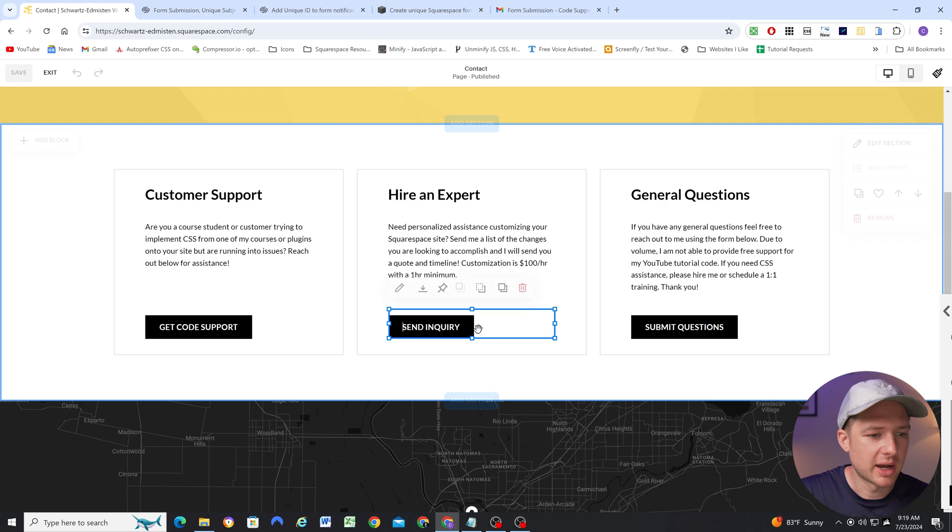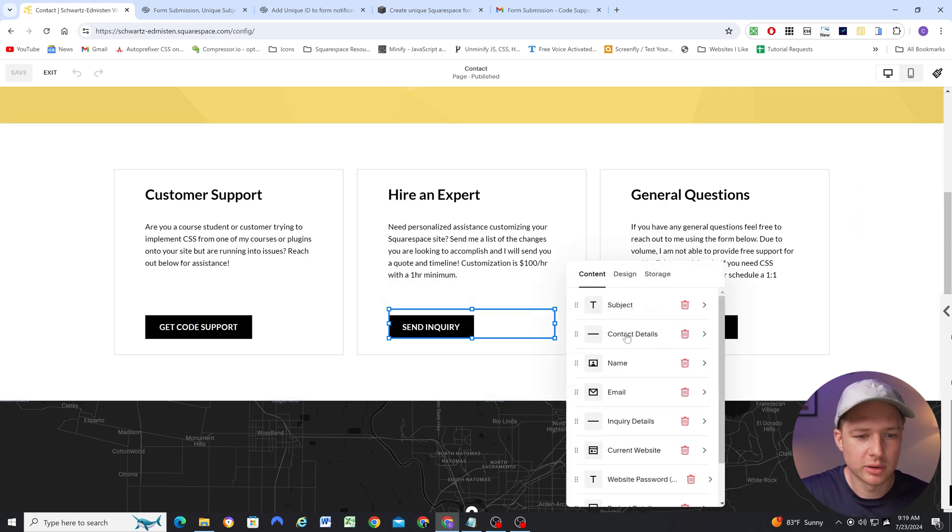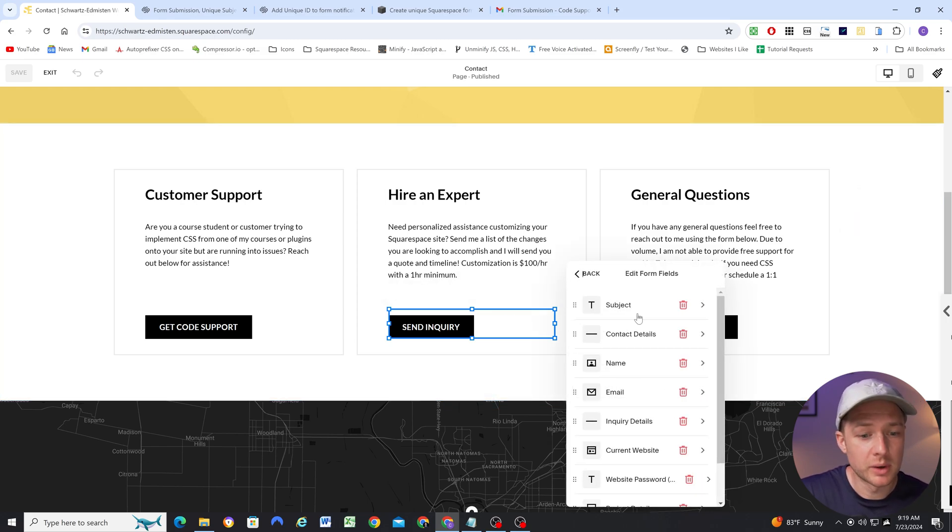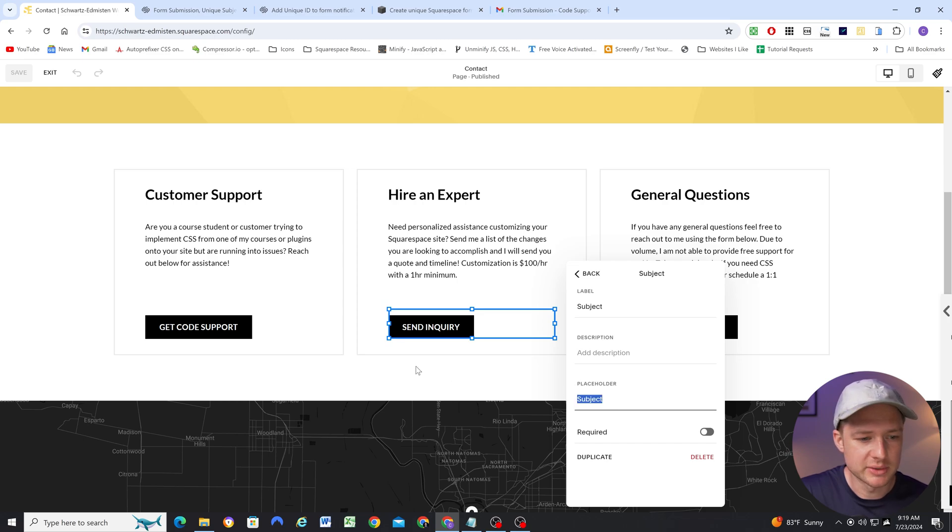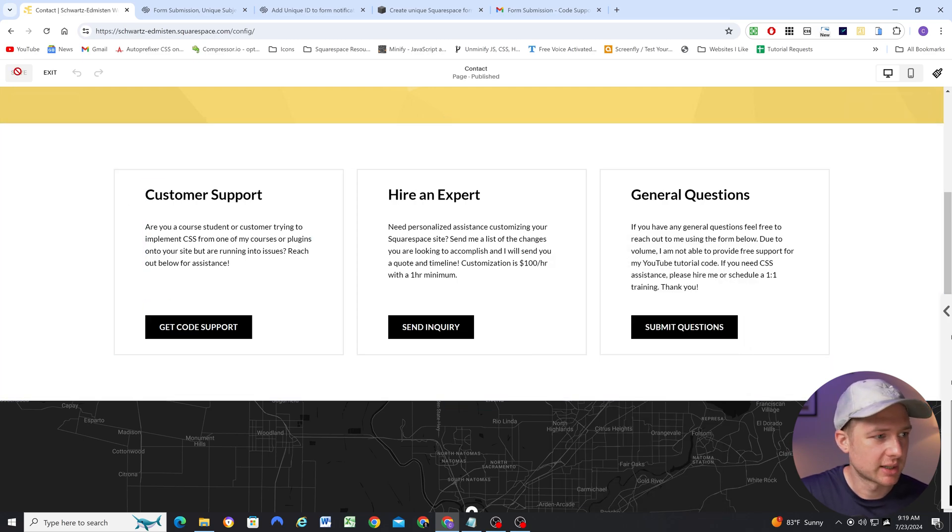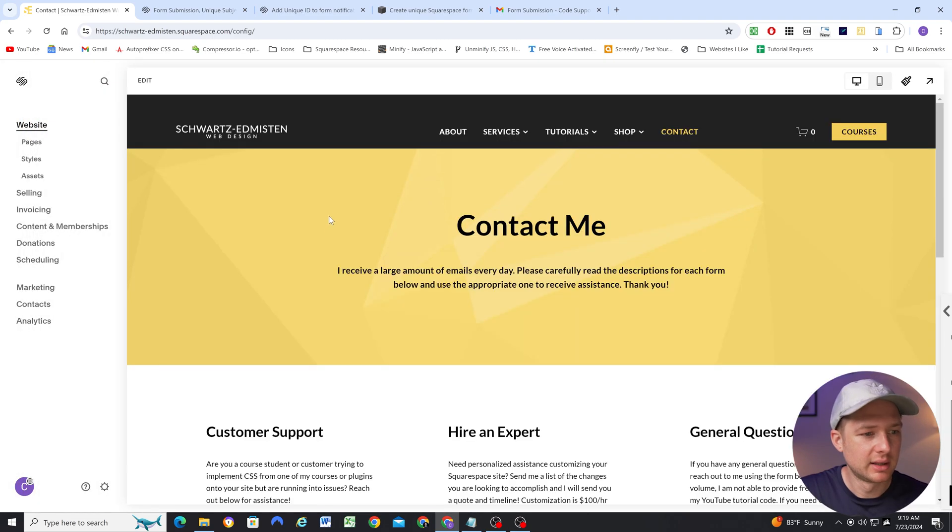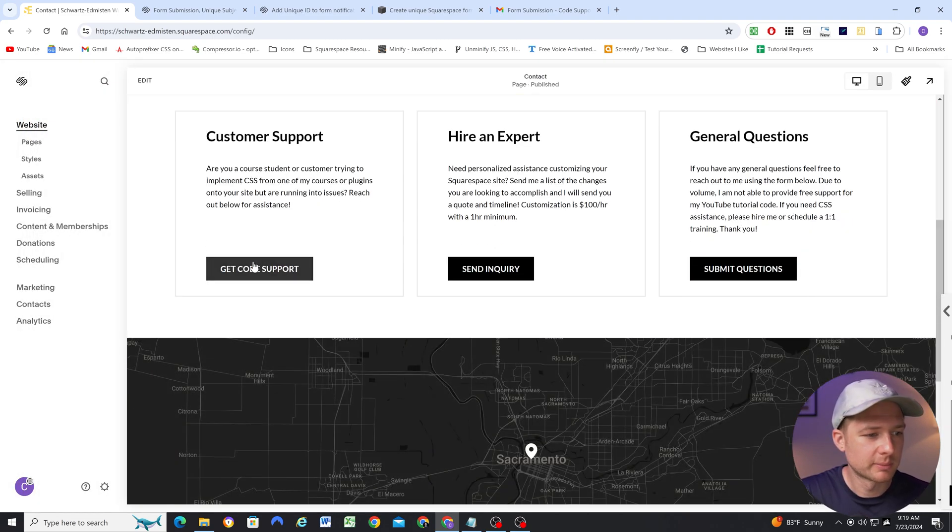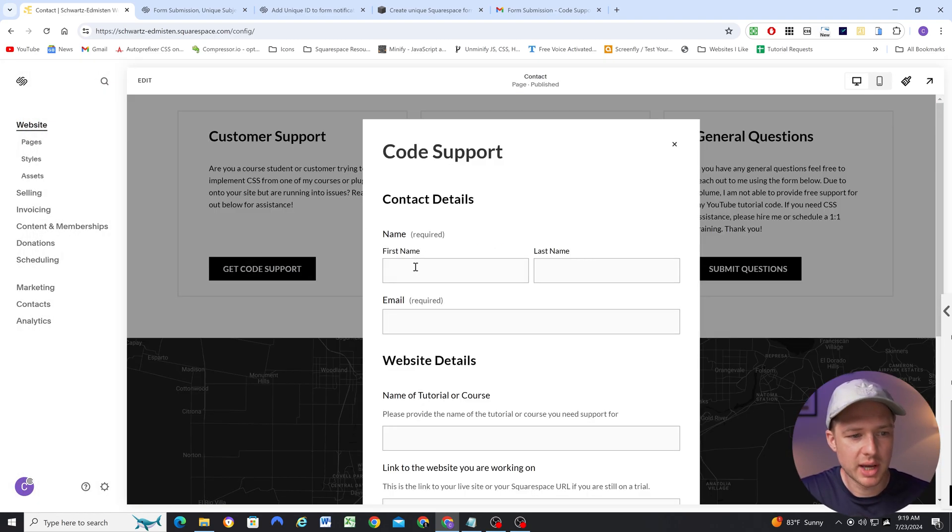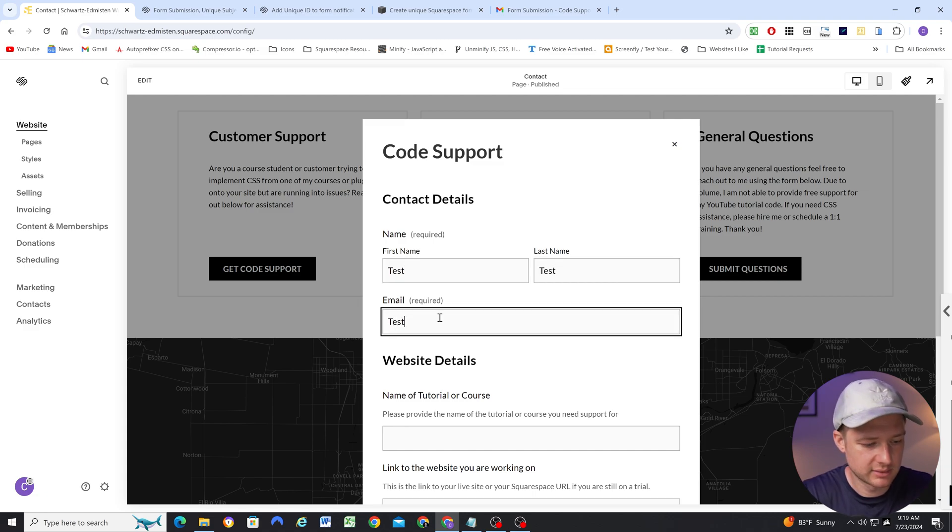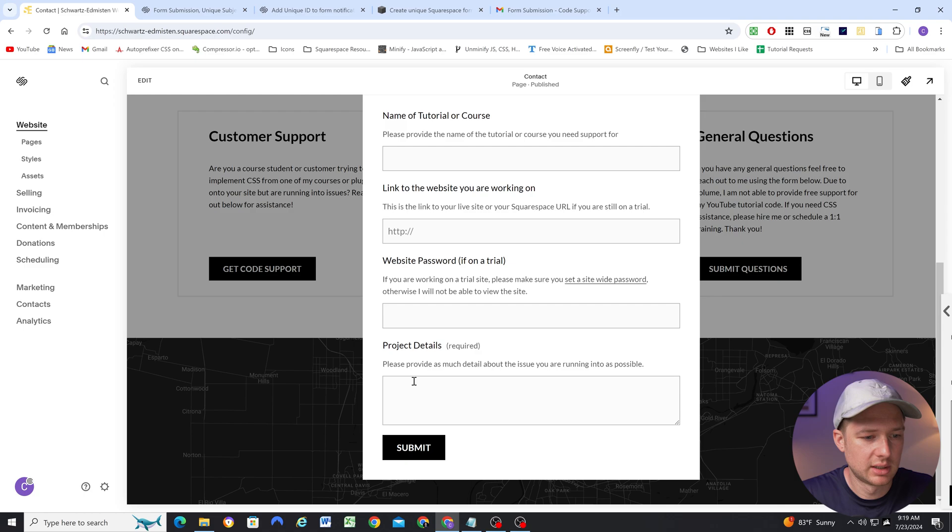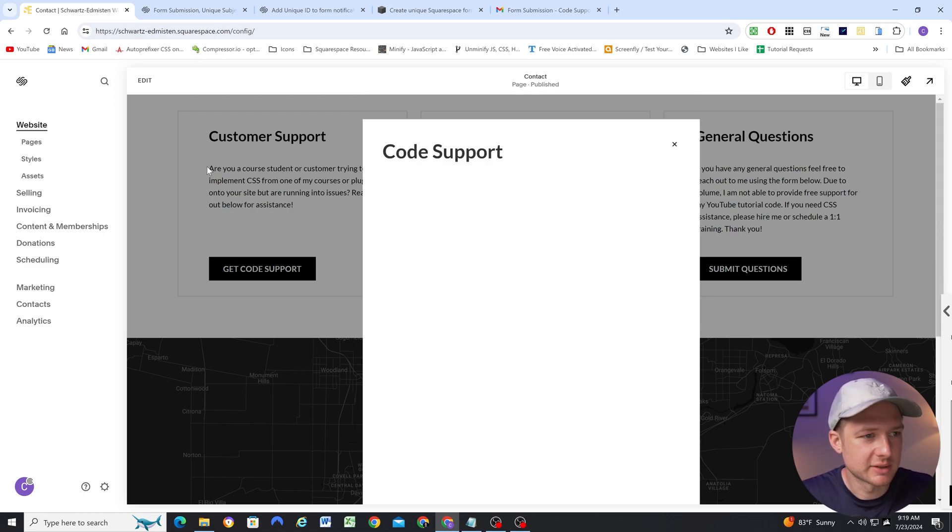Okay, so I've done the same with my hire an expert form. I want the date and time, and I want this field to be hidden, so I've added a placeholder of subject. So now that I have my form set up and my code applied, we can go ahead and fill out this form, and I'll show you how it comes through. So we'll go test, test, test at test.com, and then we'll just fill out the project details as test.